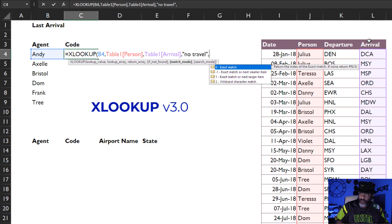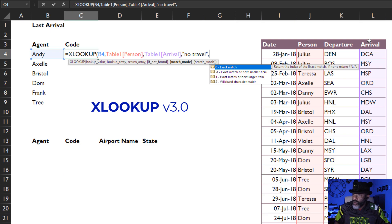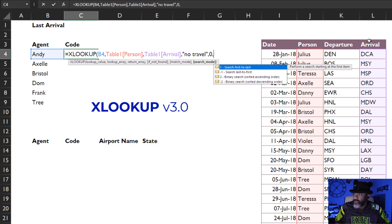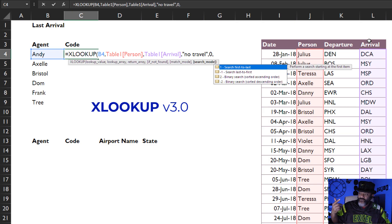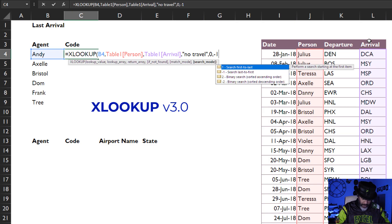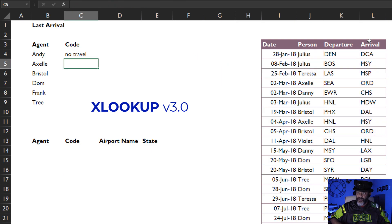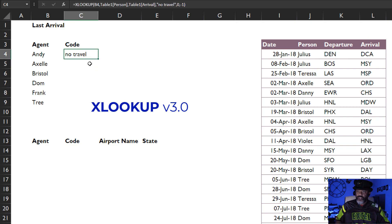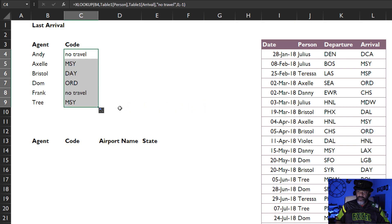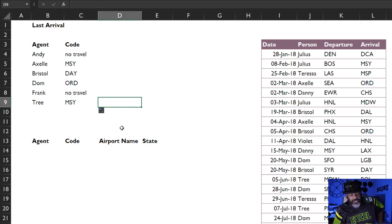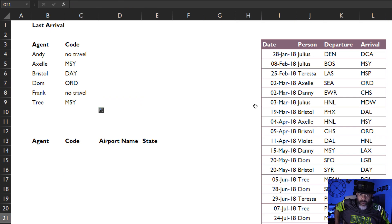Comma, search mode exact match, comma, search last to first negative one, close parentheses, enter. All right, Andy has not traveled. Let's send this down. Now, how do we get the airport name and the state? I've got a URL where I'm going to import from a web page, and then we got to clean this data up.